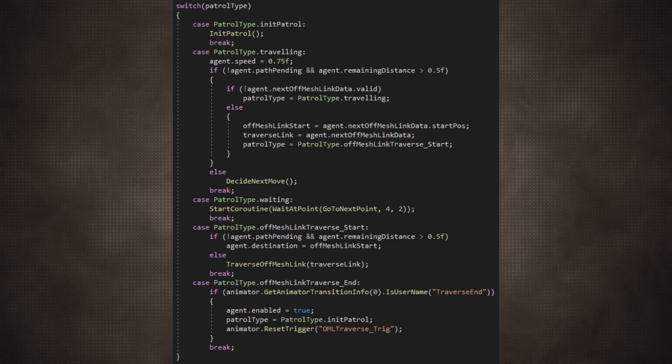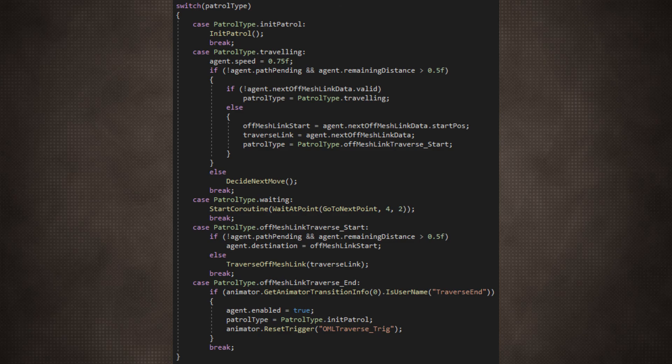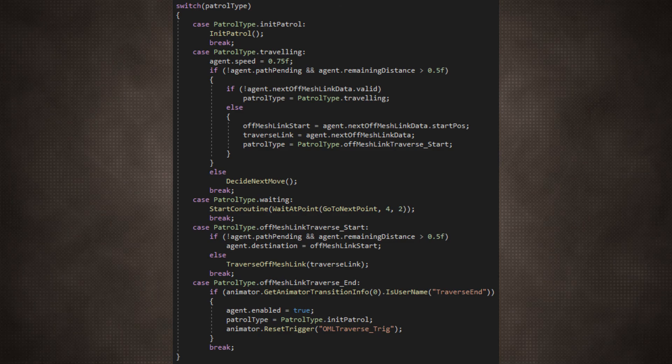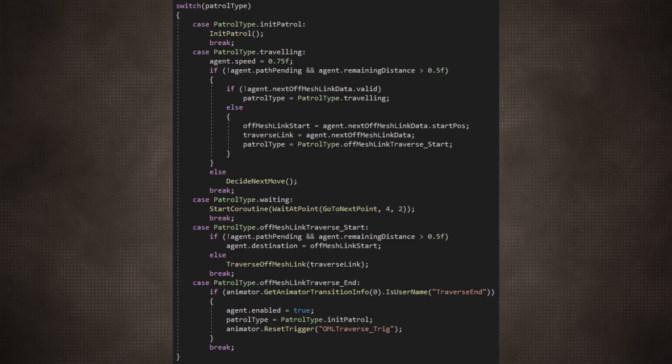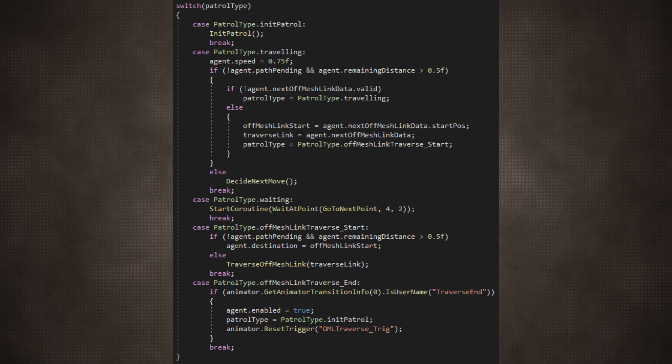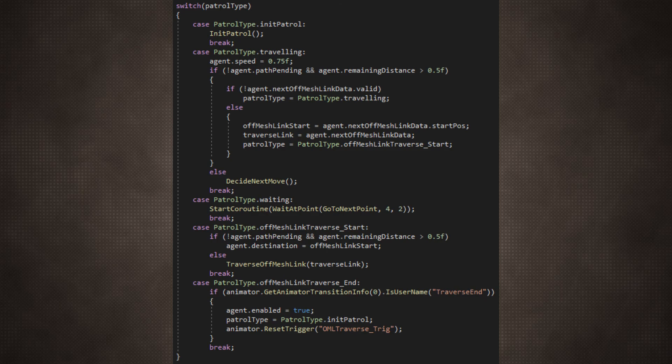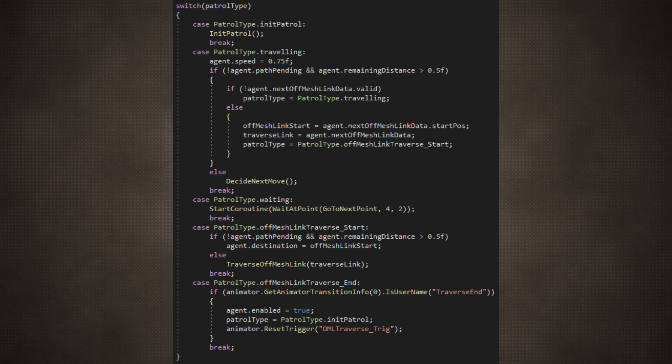Which will pass it on to new behaviours or loop the same ones again. When my enemy encounters an off-mesh link and finishes it, it'll switch to the re-initiation case to restart its patrolling behaviours. Each case will call for a method or set of methods and carry them out until a new case is set. Rinse and repeat.